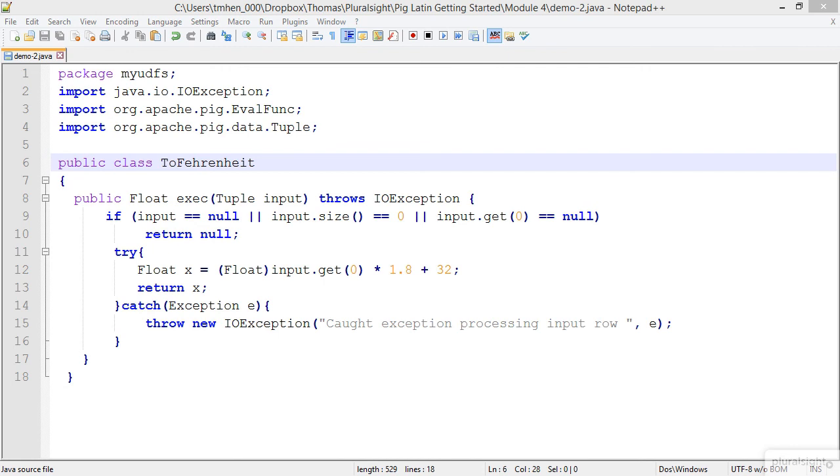Now that we know how these user-defined functions work, let's go ahead and look at some that were created by the community and that are readily available for us to use even in our current Pig Editor in the Hortonworks Sandbox.